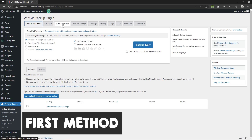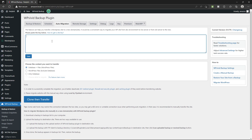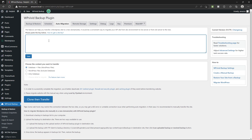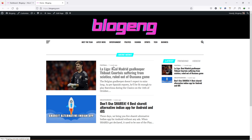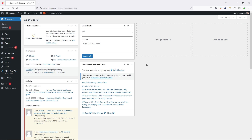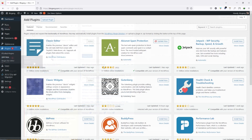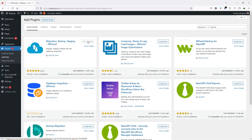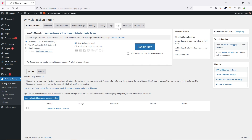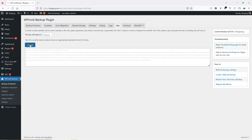First, let's take a look at the Auto Migrate feature. Here you have to paste the key of the destination site where you'd like to move your local website. In order to get your destination site key, open your destination site — this is my live website. On this site, we have to install the WP Vivid plugin. Hover over Plugins, click Add New, search for WP Vivid, and install the same plugin on your destination site. Now click Activate, go to Keys, generate the key, and copy the key.